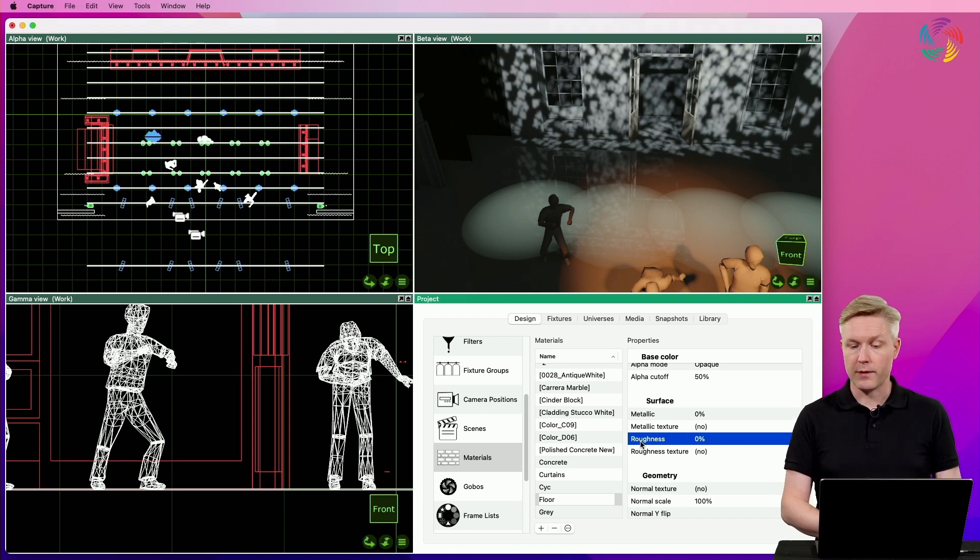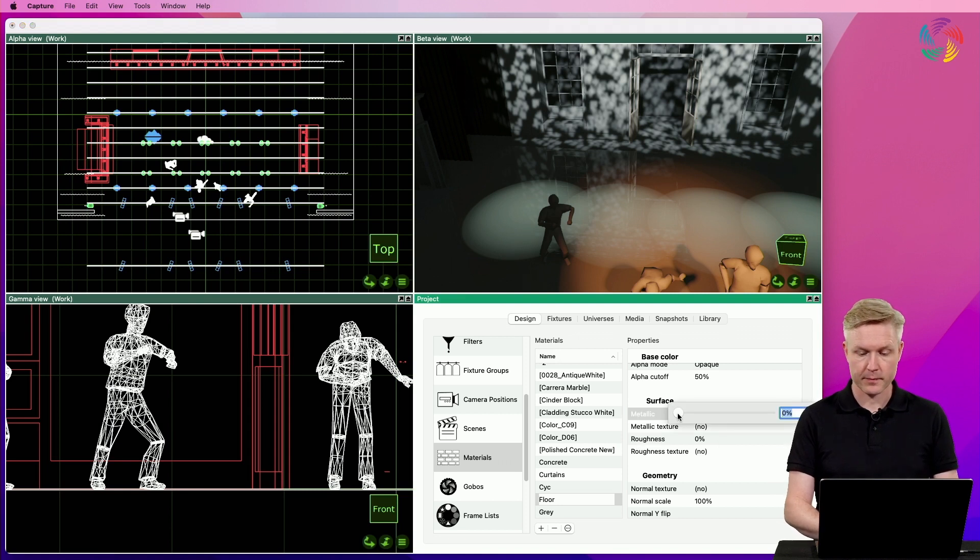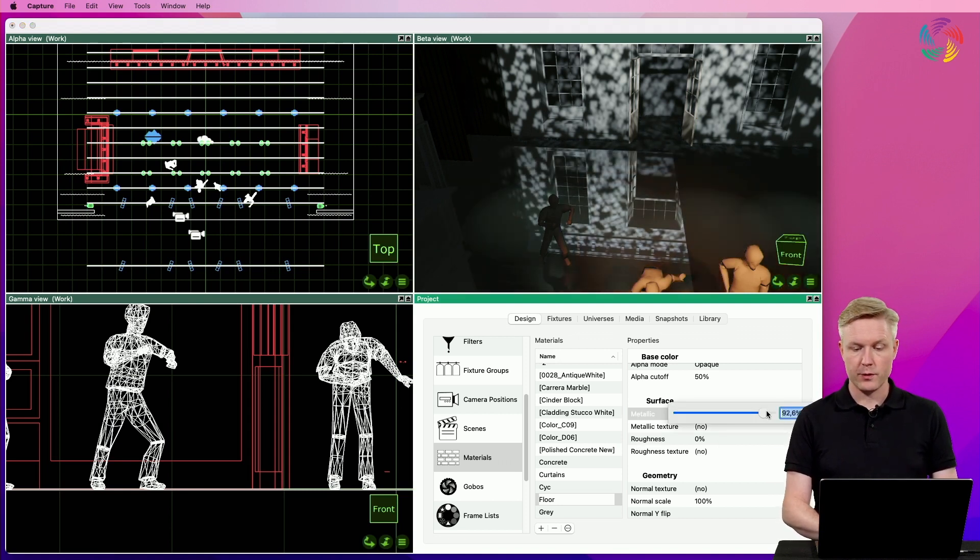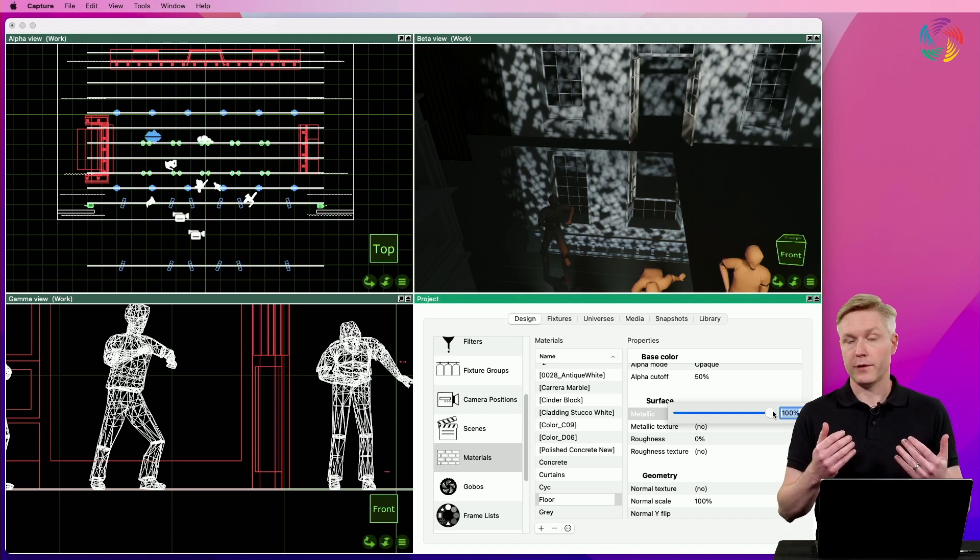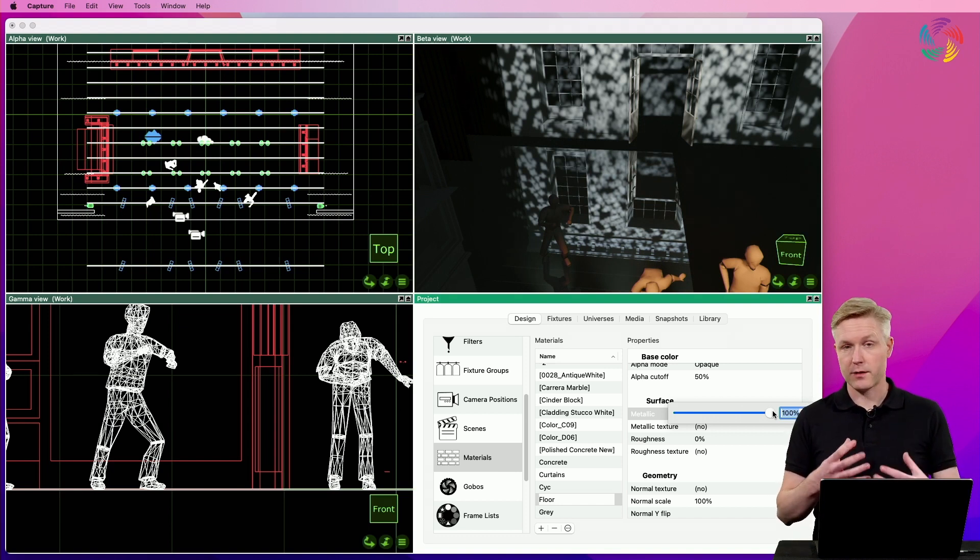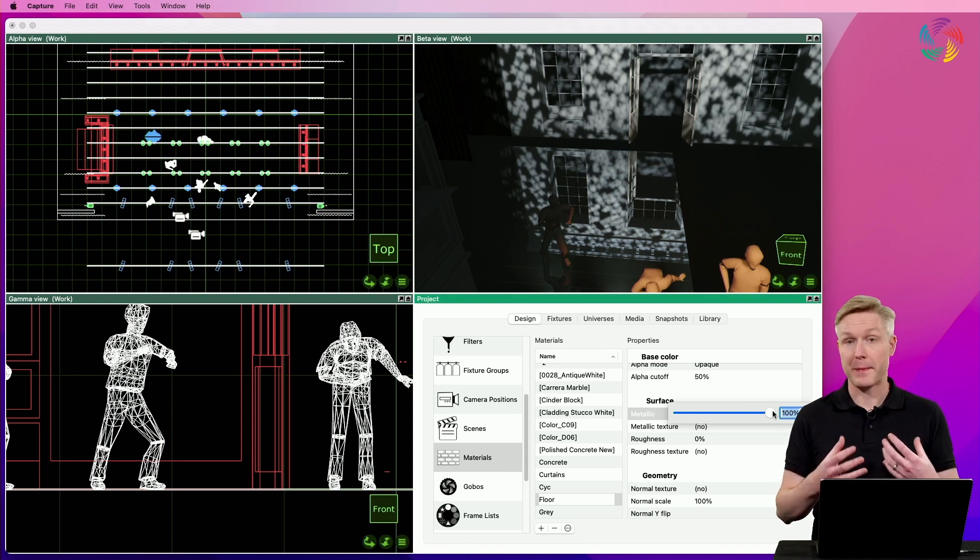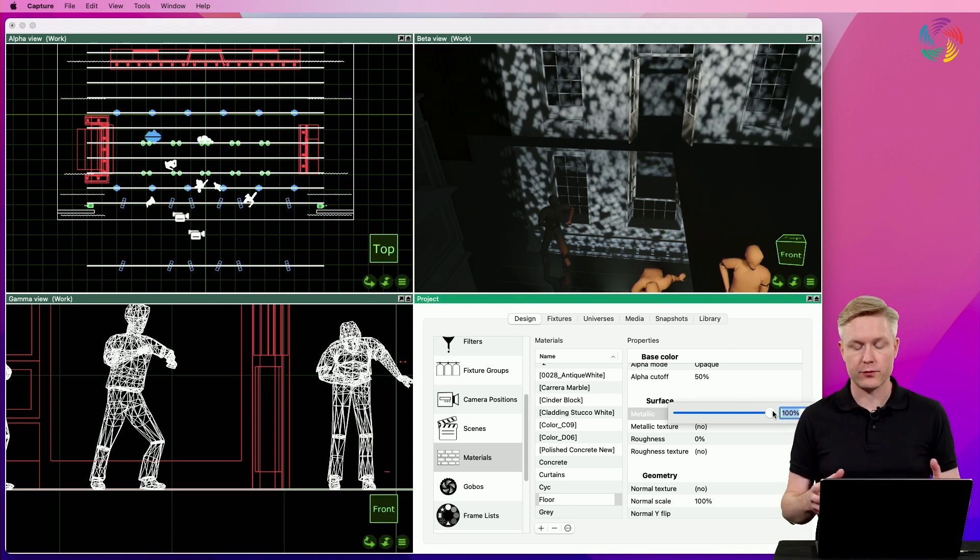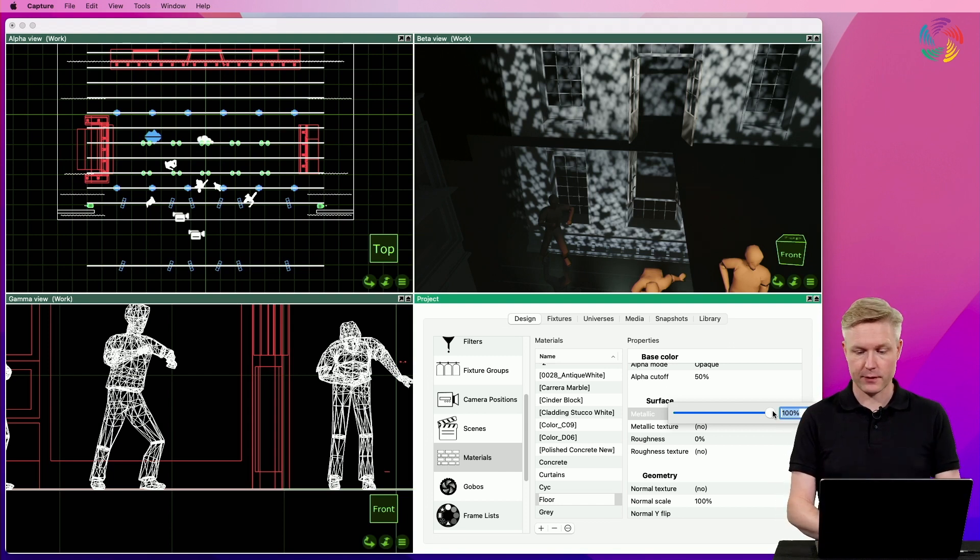A couple of other material properties worth pointing out are the metallic property, which you can use to make the surface behave as a metal. A metallic surface responds differently to lighting than a non-metallic, say plastic, surface.